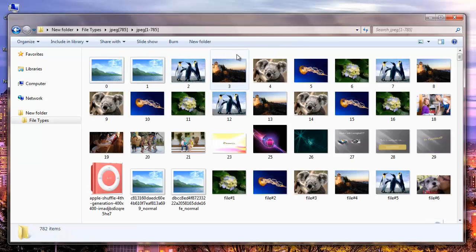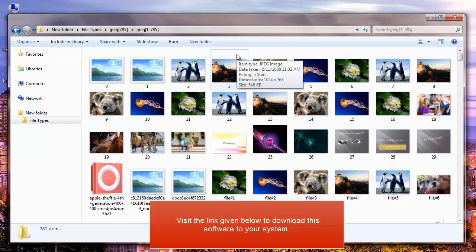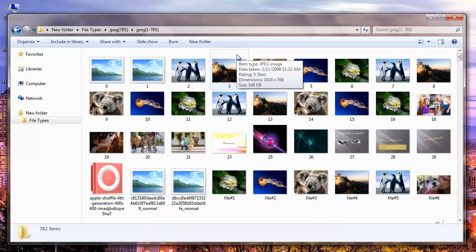It is simple to recover your photos from your Windows system by making use of this recovery software. Just visit the link provided in the description below to download the software. Note that in order to save the recovered photos on your system, you need to buy this software. Thanks for watching.